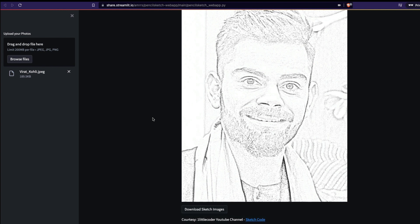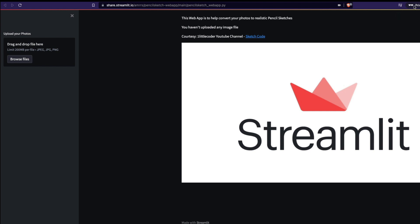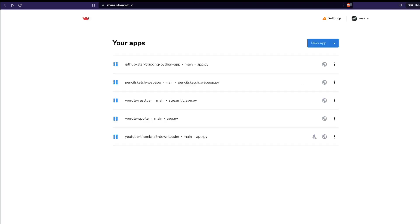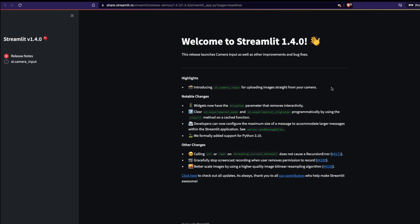Instead of having this drag-and-drop upload photo feature, we are going to have a camera module. This camera module is very very recent — I think it's just a couple of days old — introduced in Streamlit 1.4.0. So if you have Streamlit 1.4.0, you would have the Streamlit camera module.